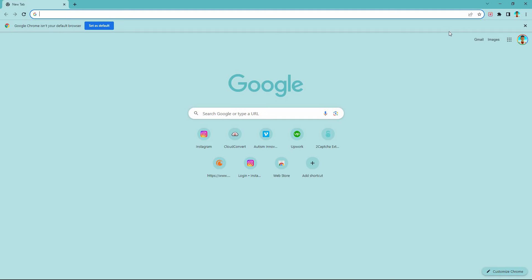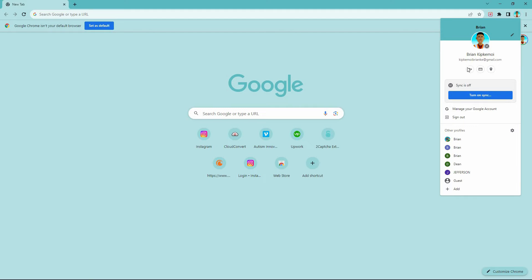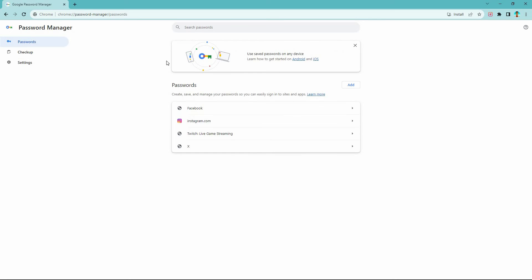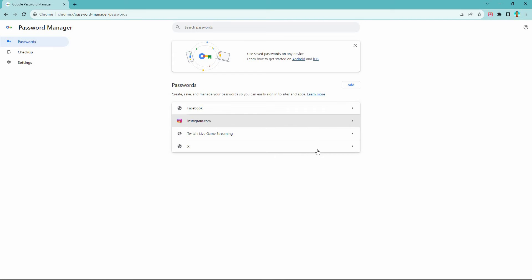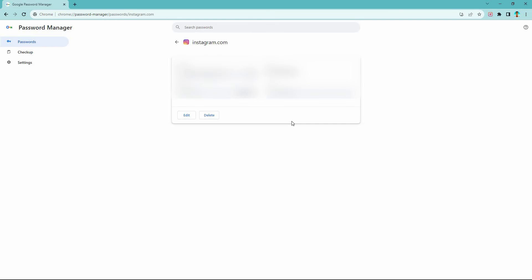Follow these steps to find out how you can do this. At the top of this page you will see your Google account profile picture — click it. Next, click the key icon. The Password Manager page will open. Here you have three options: Passwords, Checkup, and Settings. Make sure you are in Passwords. Here you will see all passwords saved on this Google account. Look for the Instagram option, then click it.